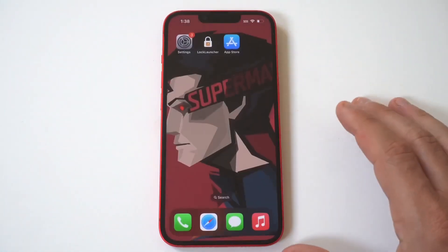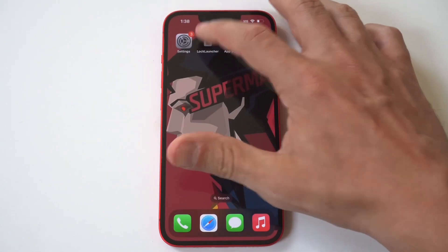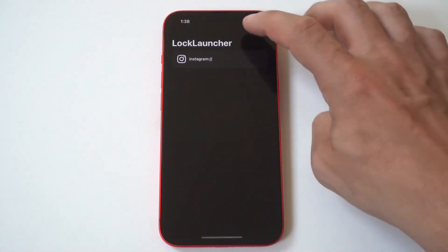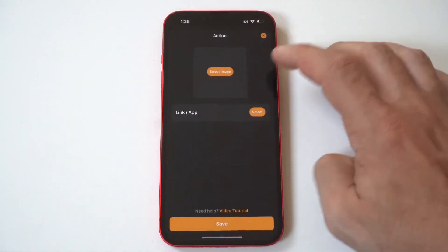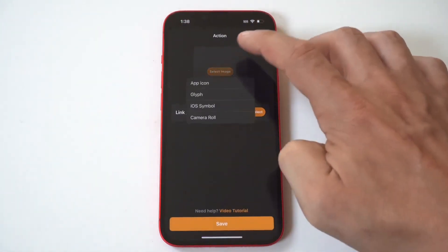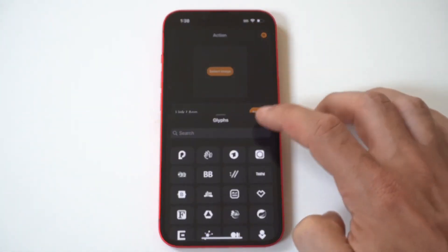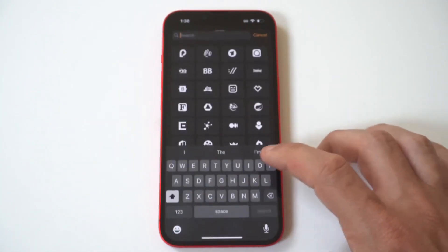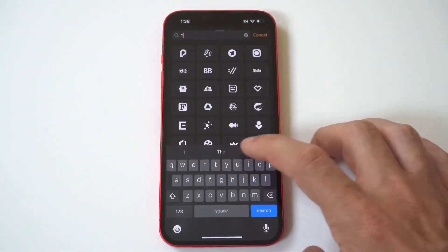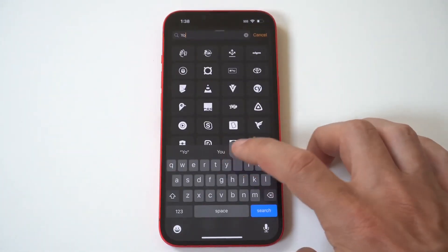Once you start doing this, the whole convenience factor is not to be underestimated. Bottom line, this is an app that lets you place shortcuts on the lock screen and on the dynamic island.